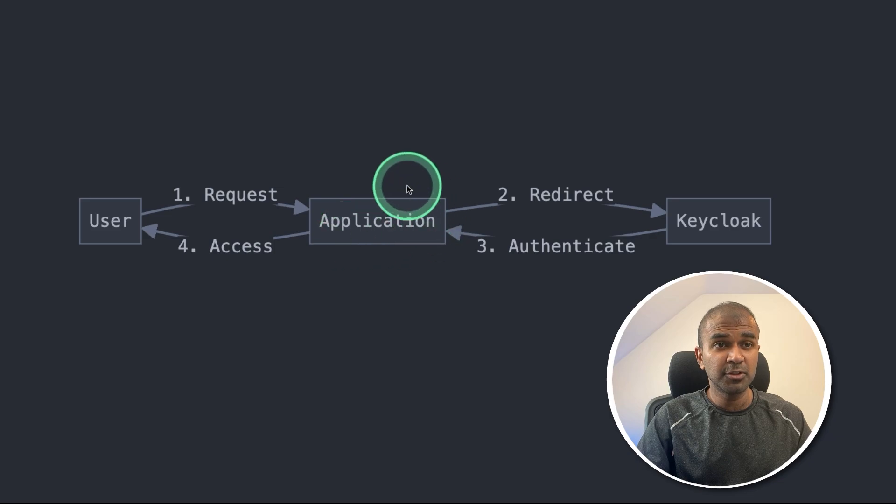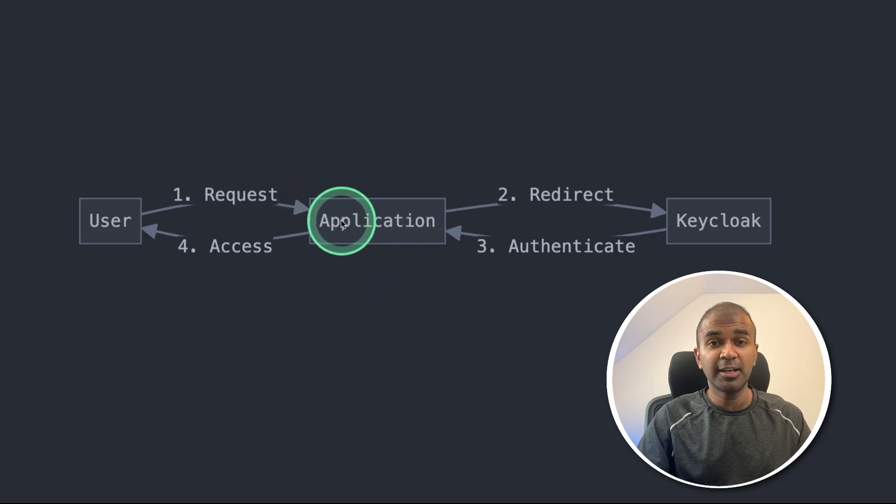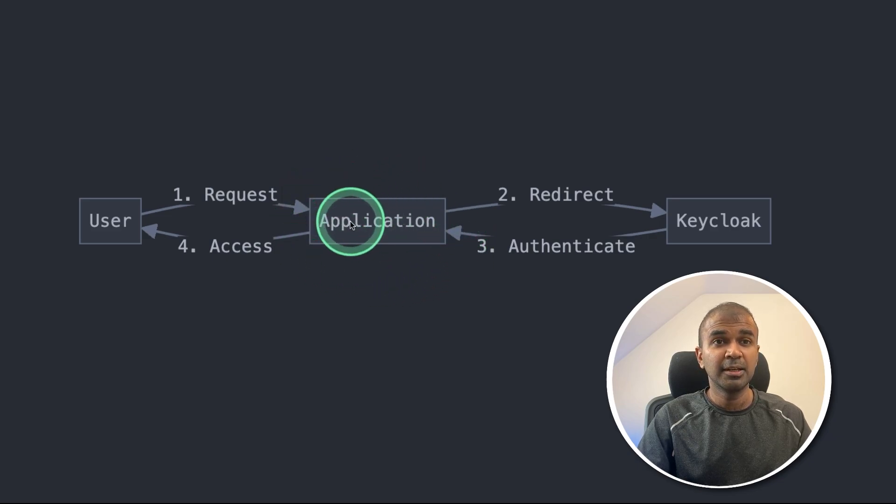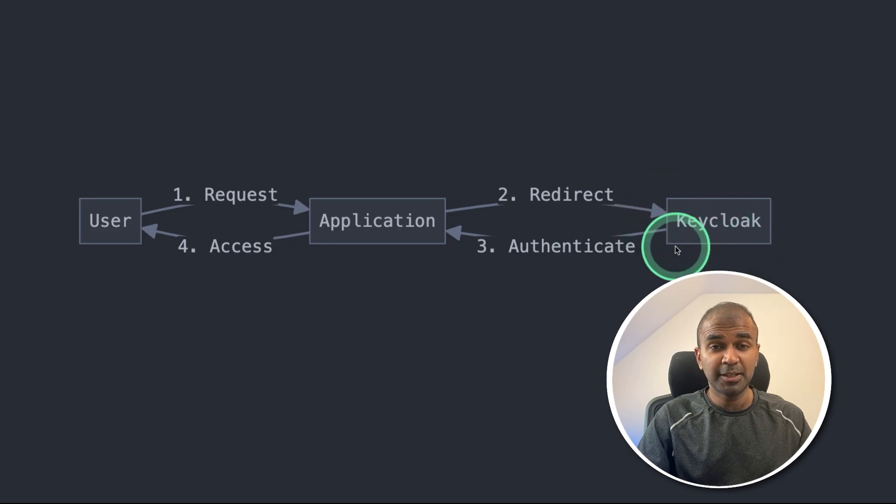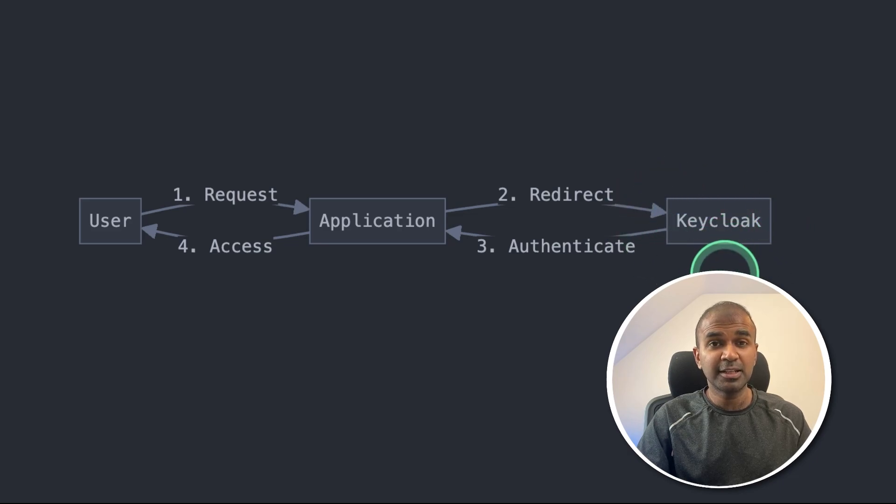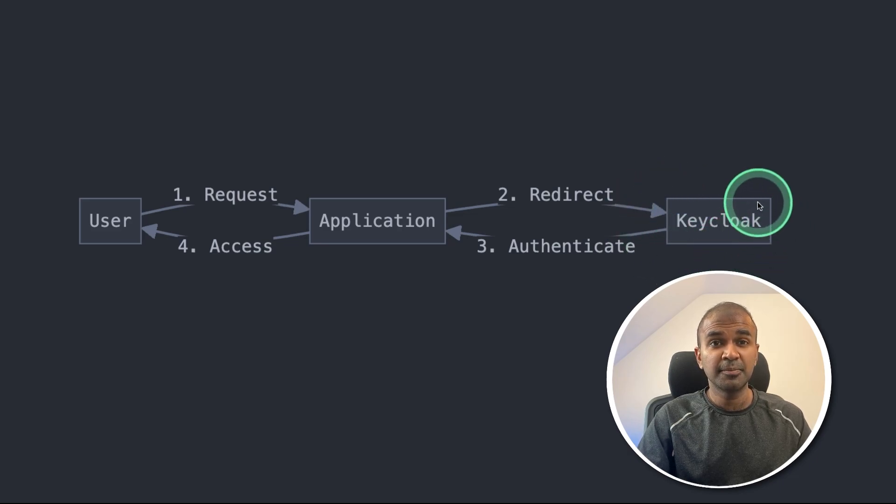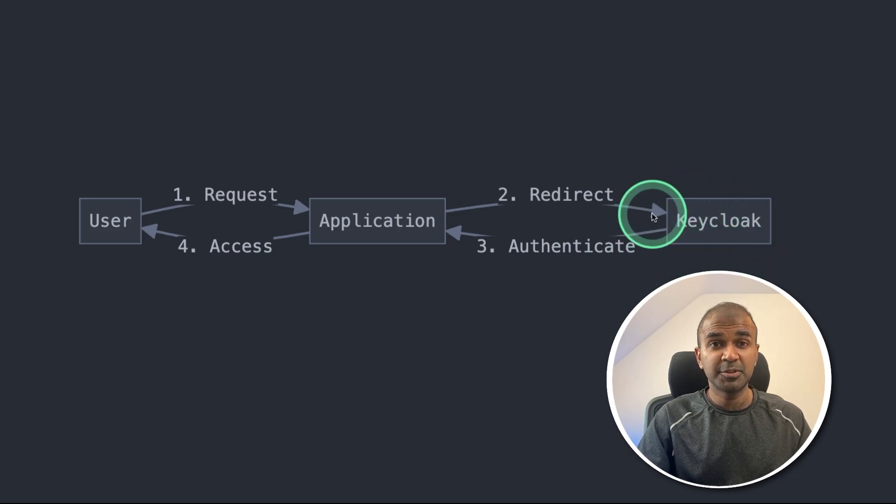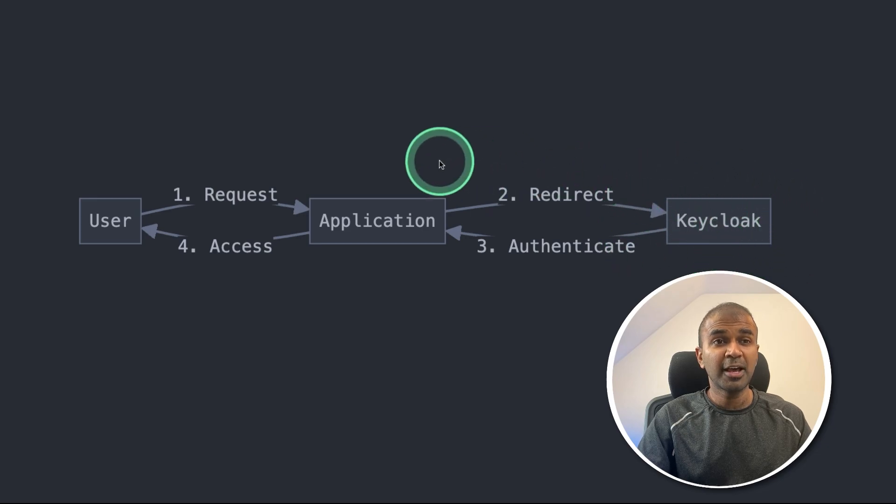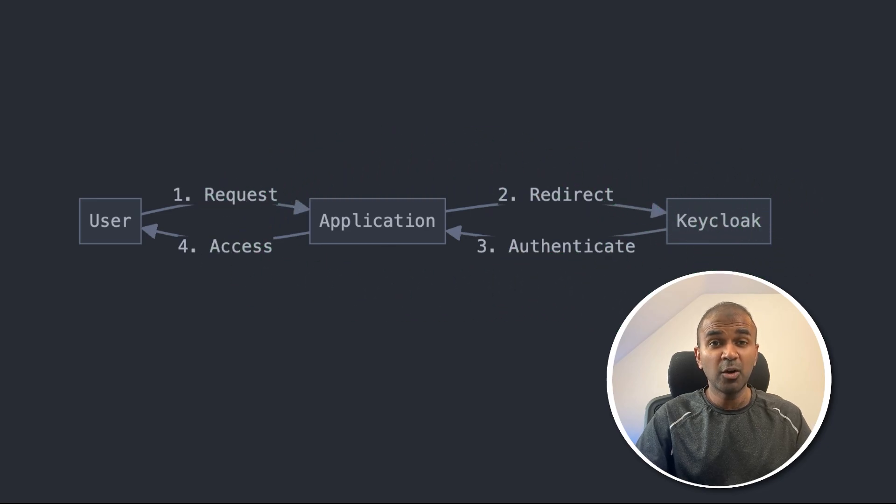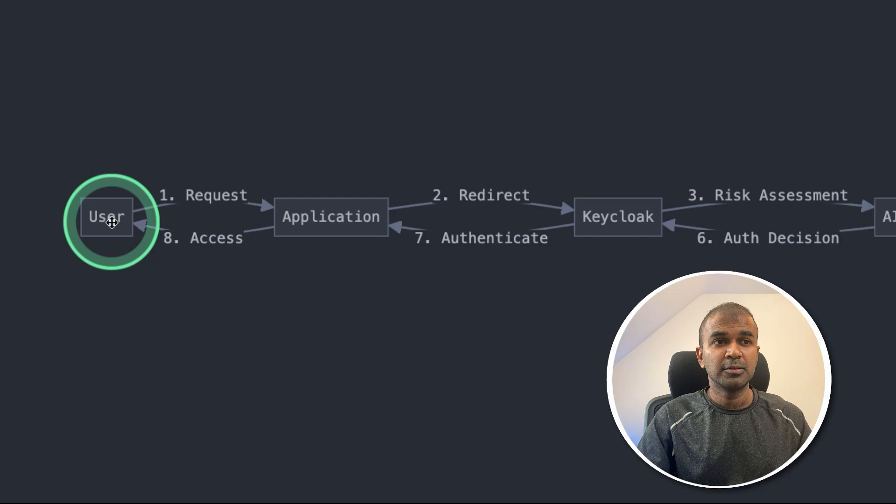So when you try to log into Google service or any Google Apps, it will redirect you to the user management application. In this case, we are going to use an open source user management tool, Keycloak. For now, this is all working fine. But how we can add AI to this mix.